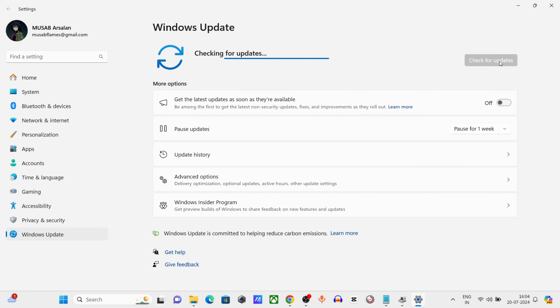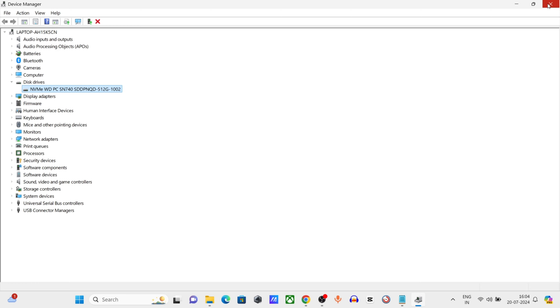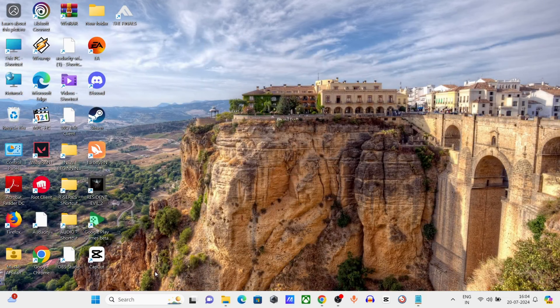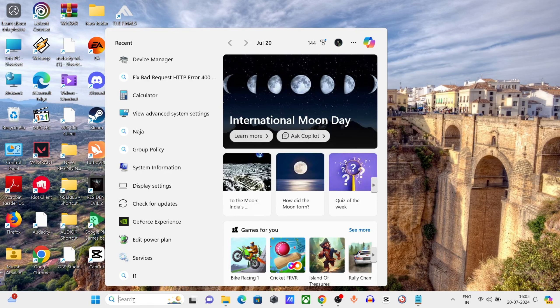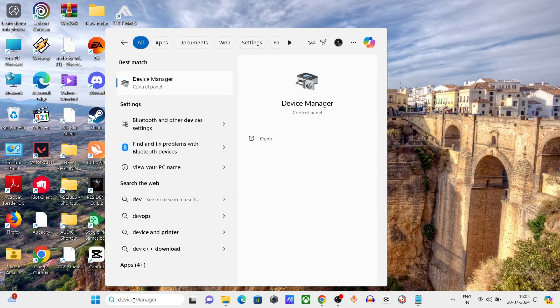Let the update finish and restart PC. Method 2: Go to Windows search bar, type Device Manager, click and open it.